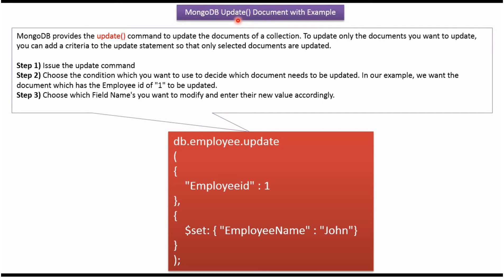This video tutorial will explain how to update the document in MongoDB collection. In MongoDB, using the update method, we can update the documents of the collection.